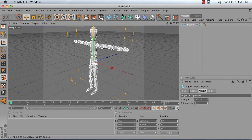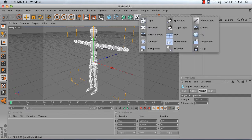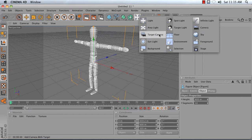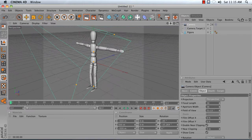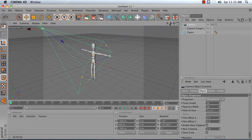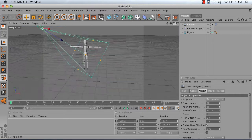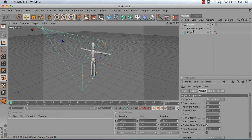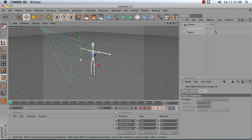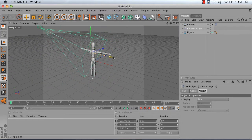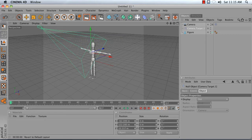Next, add a target camera to your scene, which you can do by pressing and holding on the light object here and choosing target camera. What this does is it creates a new camera that is pointing at this camera target object right here. So if we move that target, the camera adjusts.